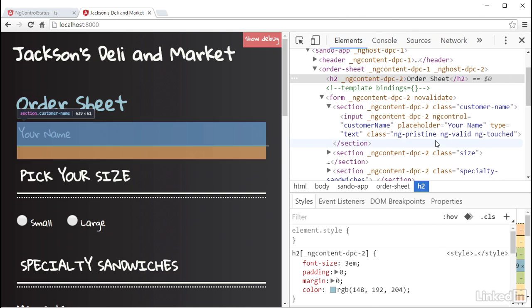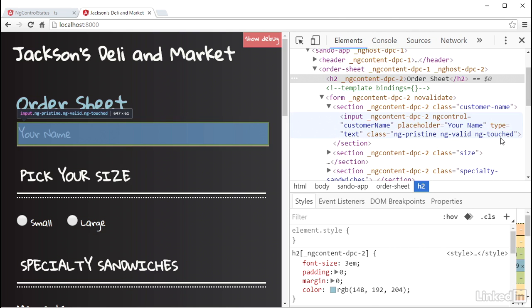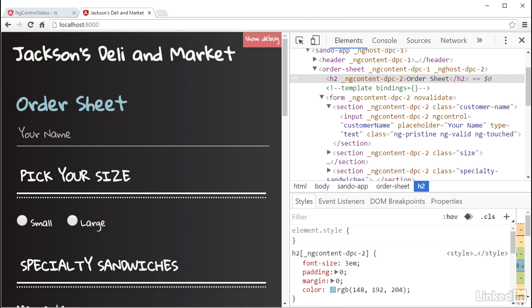Once it's switched to ng-touched, it remains there until the form is re-rendered. Now ng-pristine and its opposite, ng-dirty, are there to indicate if the value of the control has changed from its default value.